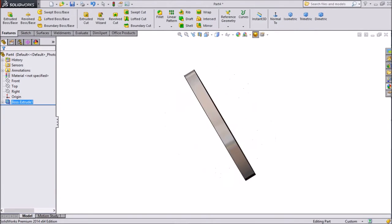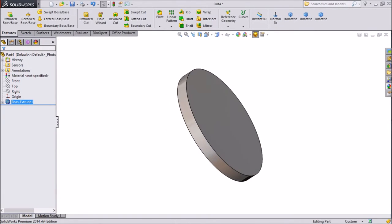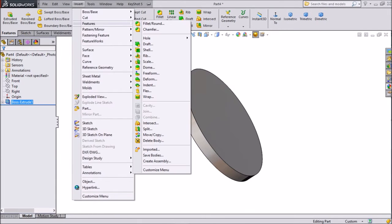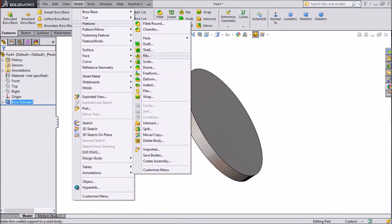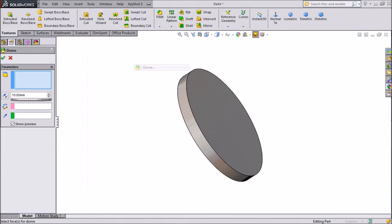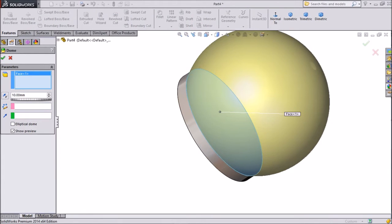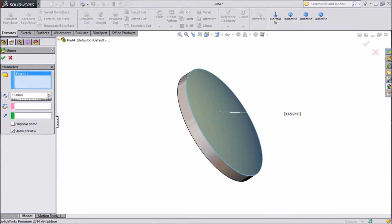Now just go to back. Go to insert, go to feature, and choose dome. Select back side. Choose 1 mm only. Click OK.